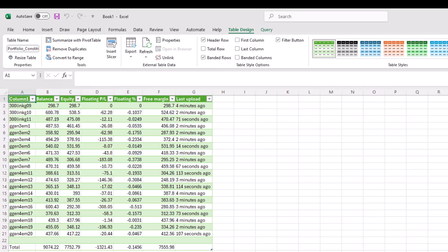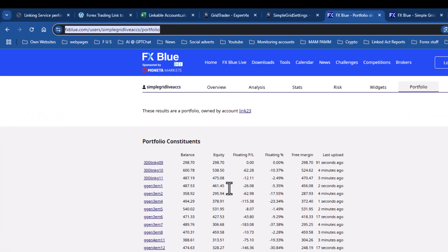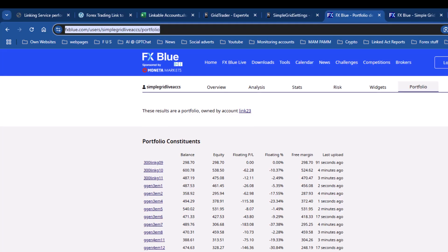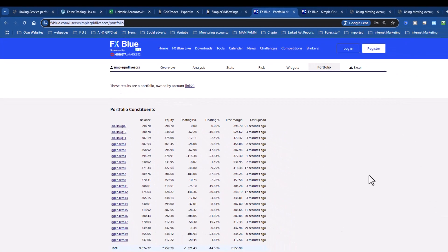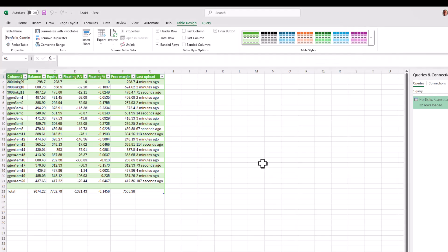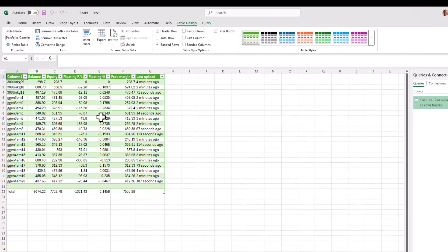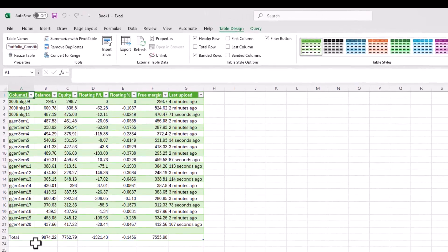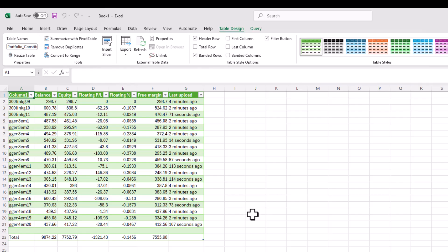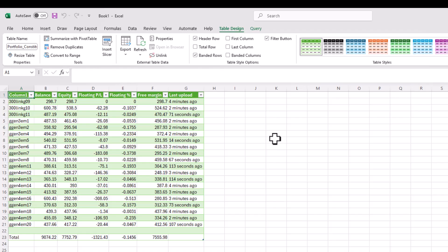And there we are. The information that we had on this page has now been imported into Excel. I can now manipulate all of this information and put it into a handy format that I can use to display and analyze the results of this particular portfolio. That's how you import information from FX Blue to Excel.